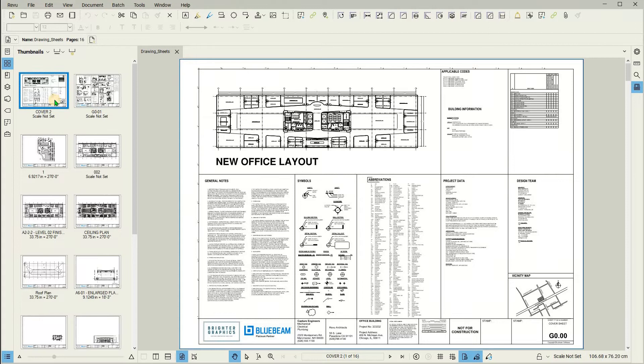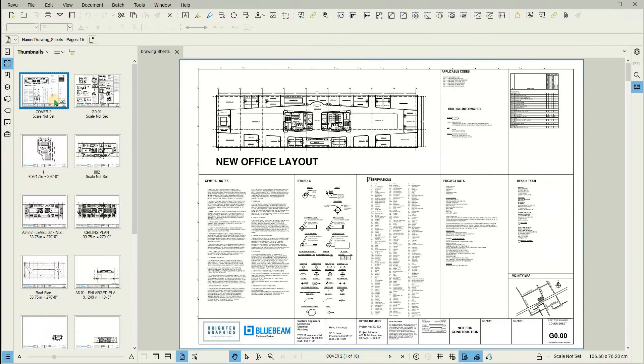For large documents, the manual method is obviously not recommended. Create Page Labels automates this process by setting page labels based on information you can select directly from your document.